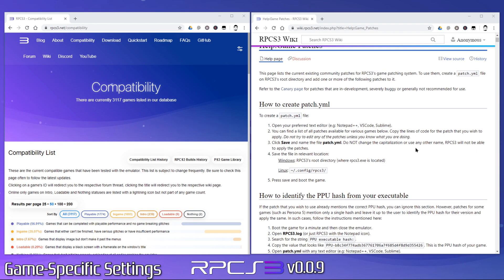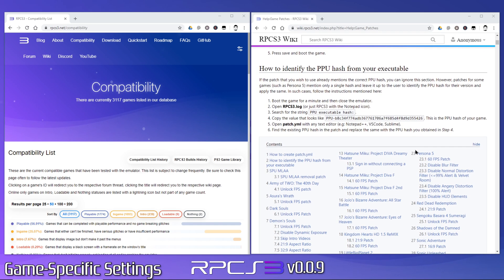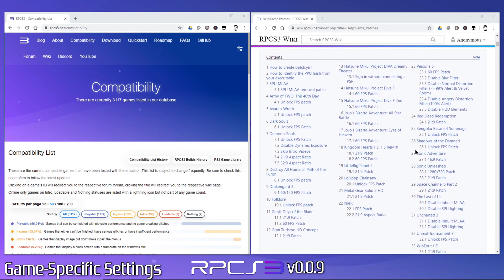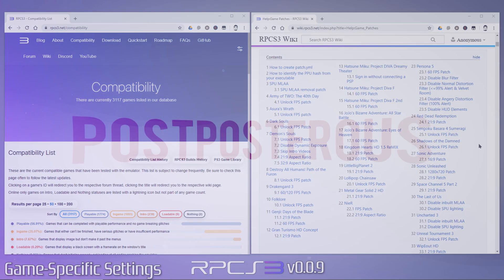There is a huge community around RPCS3 and they're always finding new tweaks and creating new patches to optimize performance. Through a combination of the RPCS3 compatibility page, as well as their wiki which is loaded with patches and tweaks to improve game performance for the most hard to run titles, you're pretty well covered.